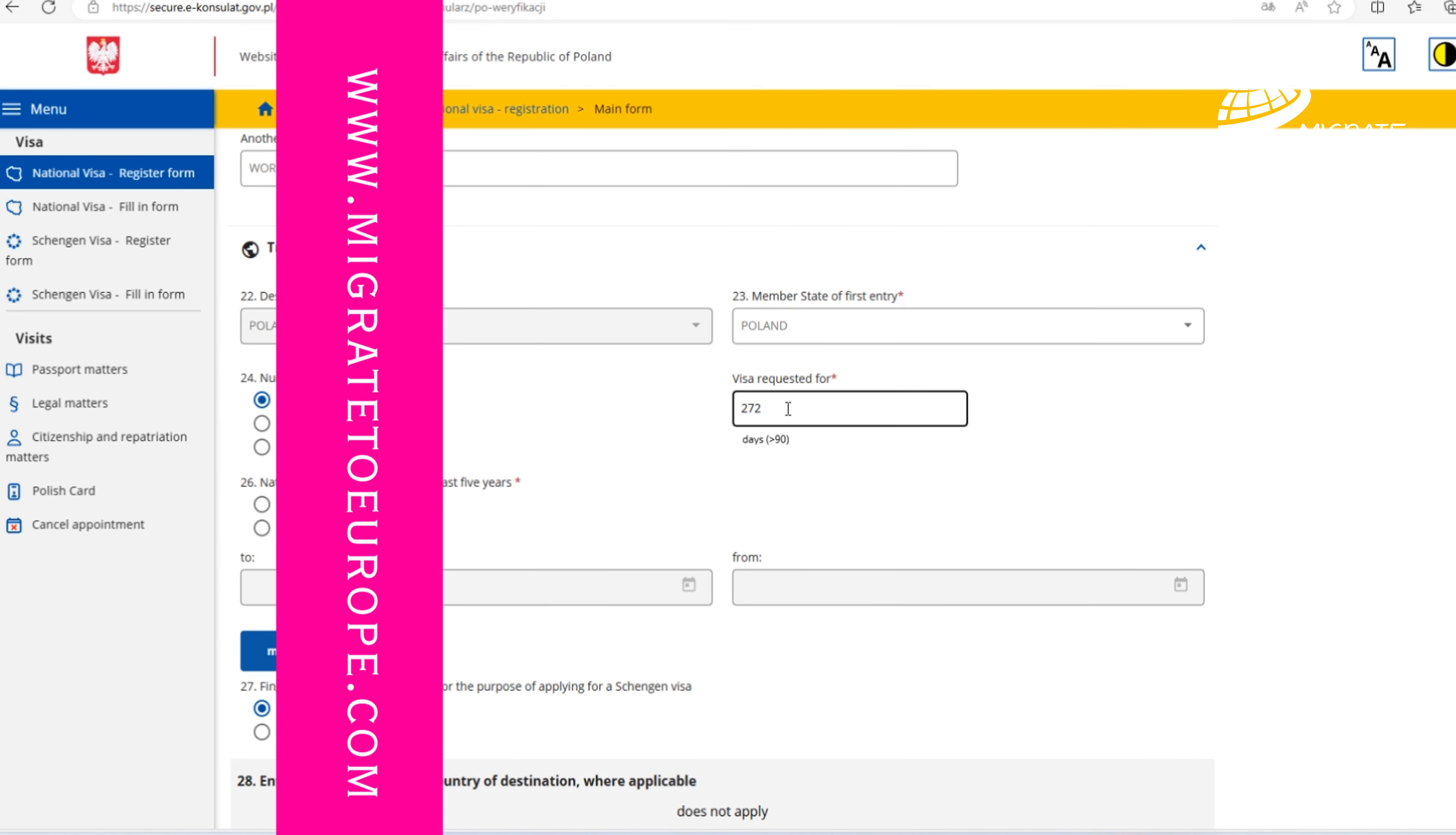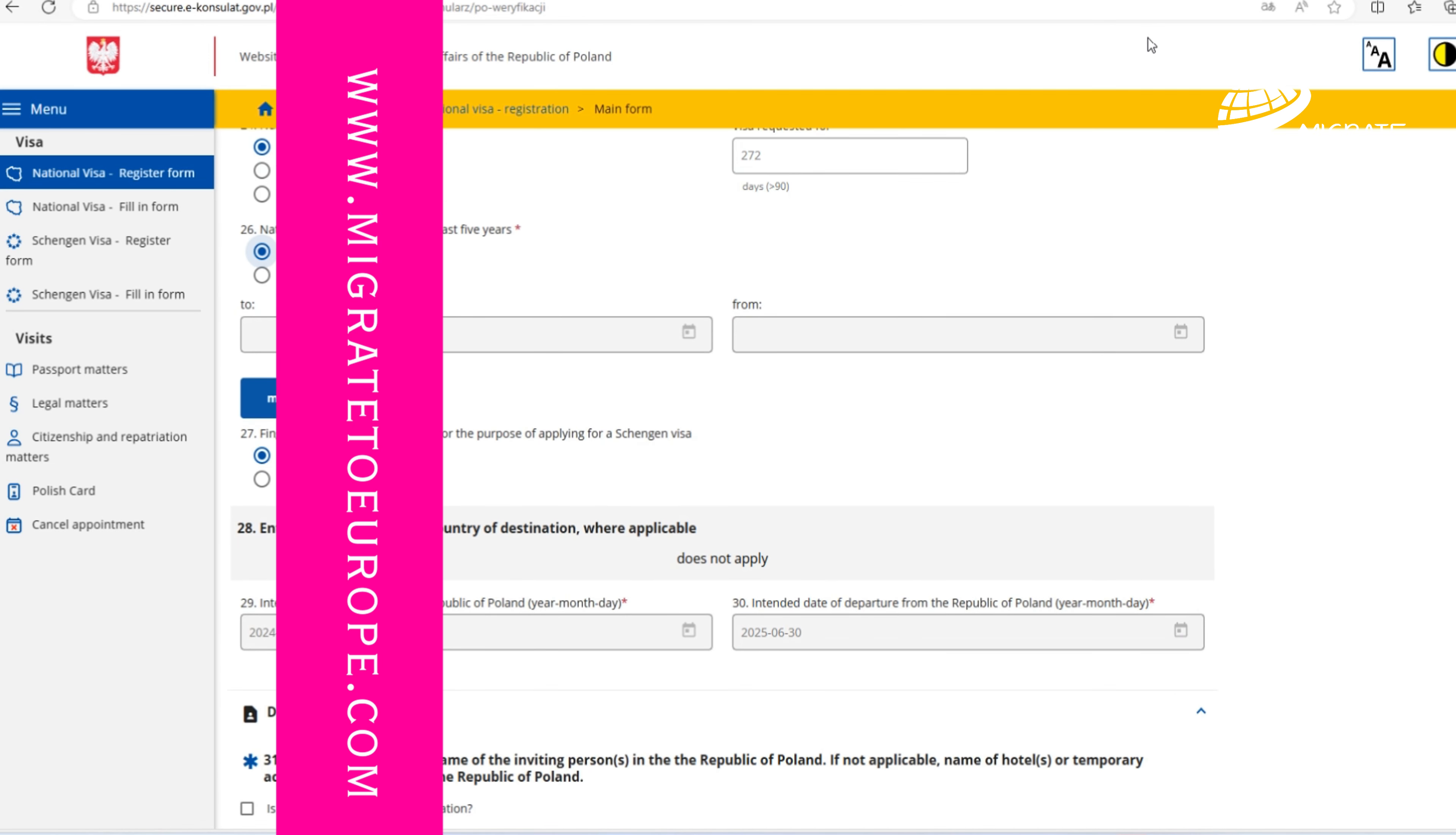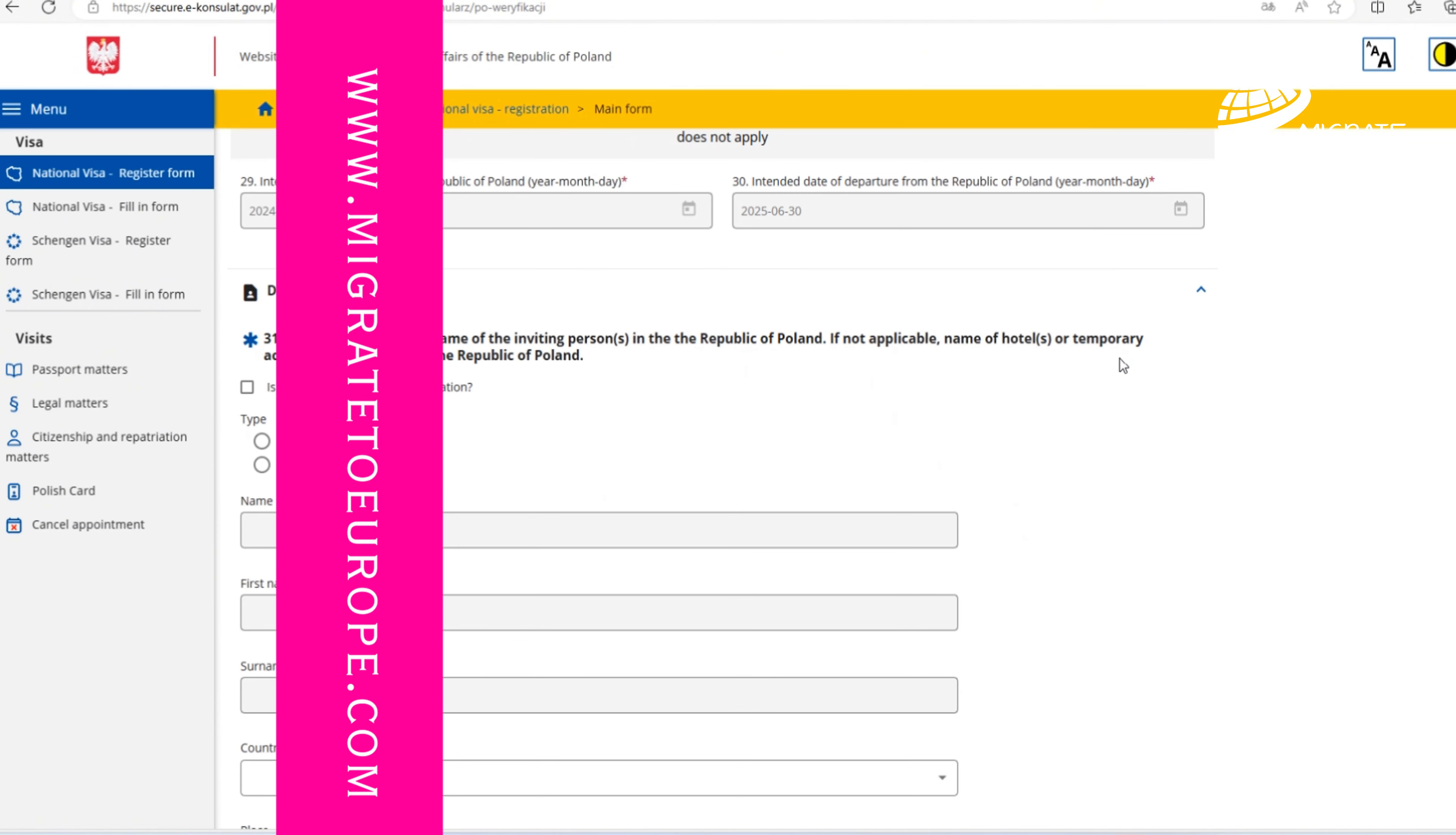Main purpose of your journey will be other, which is work. Travel data. Then we should calculate for how many days you're requesting your work visa. Calculate it according to the date when you declared that you want to enter Poland and the date when you want to leave the territory of Poland.